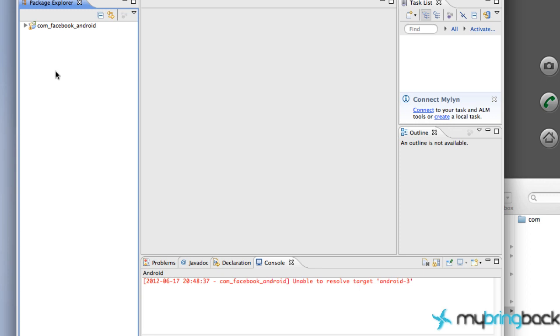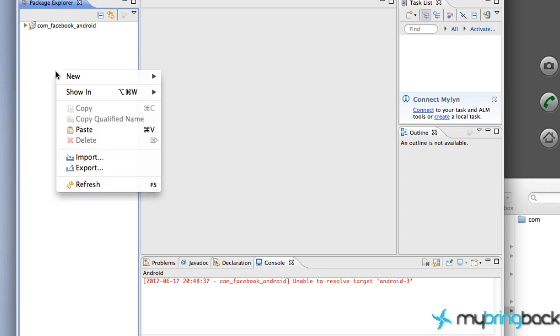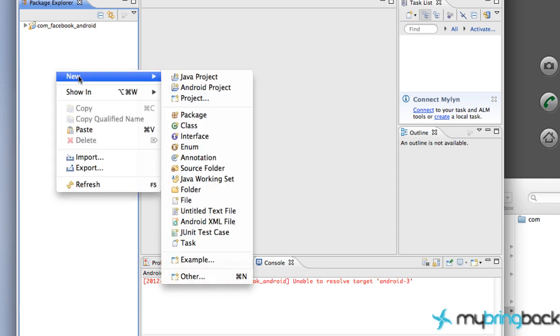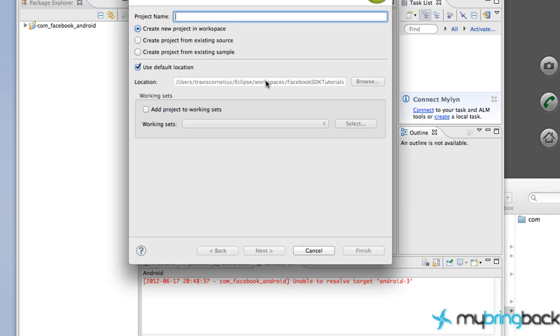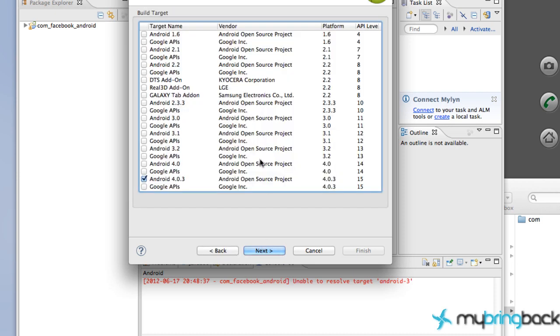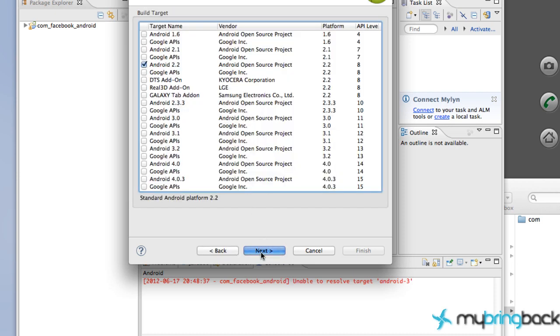We're going to create a new Android Project again. Call this something like Facebook App, and we're going to develop for the 2.2 platform. I figured 2.2 gets a lot more downloads, so I like developing for that.